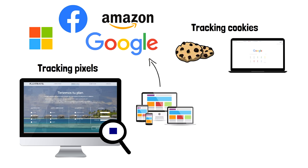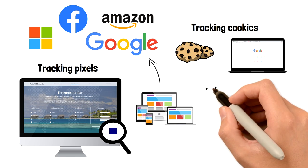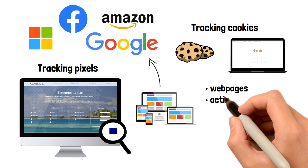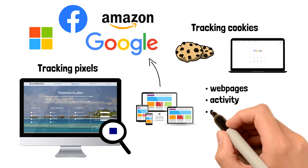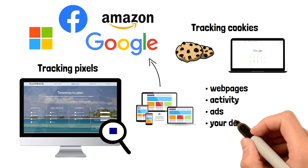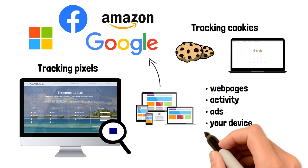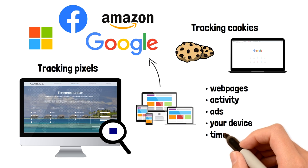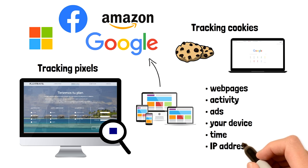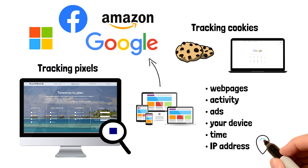Both tracking cookies and tracking pixels can gather a lot of information about you, including the pages you viewed, your activity during the session, what ads you click on, the type of device you use, what time you visited, and your IP address, which gives the tracking platforms information on your location and what internet provider you are using.